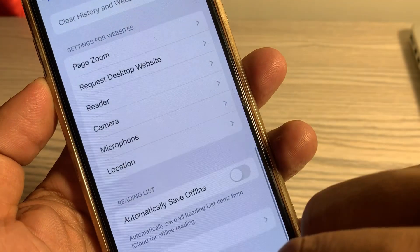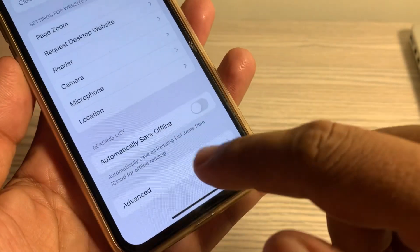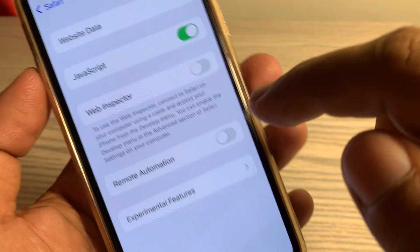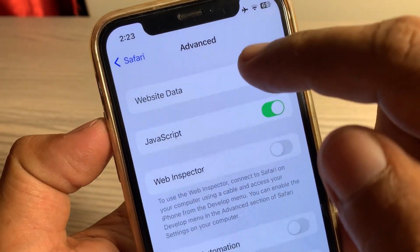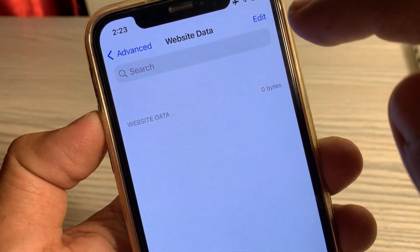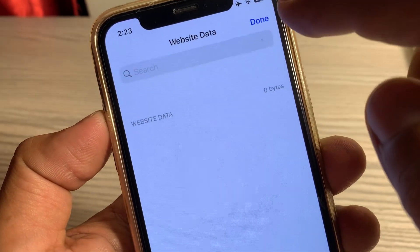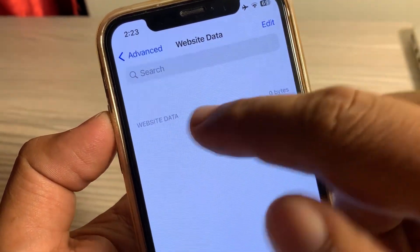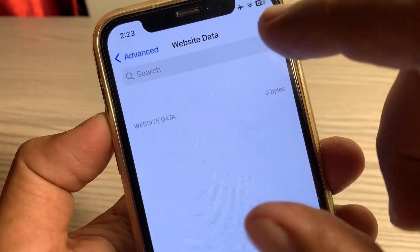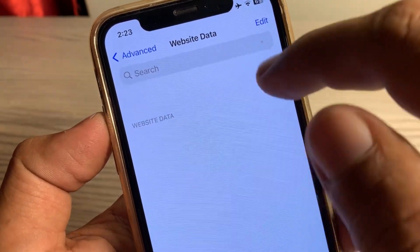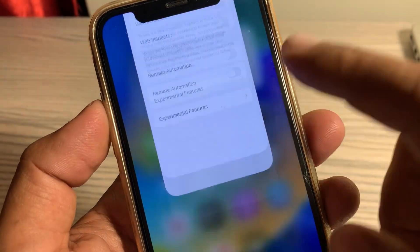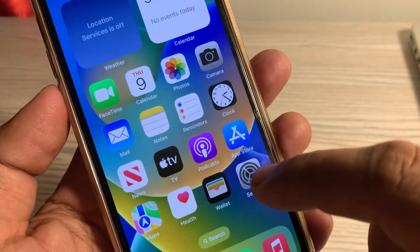Here, tap on 'Clear History and Website Data' in the Safari browser. Then tap on 'Advanced' and tap on 'Website Data'. If there is any data here, clear it from here.